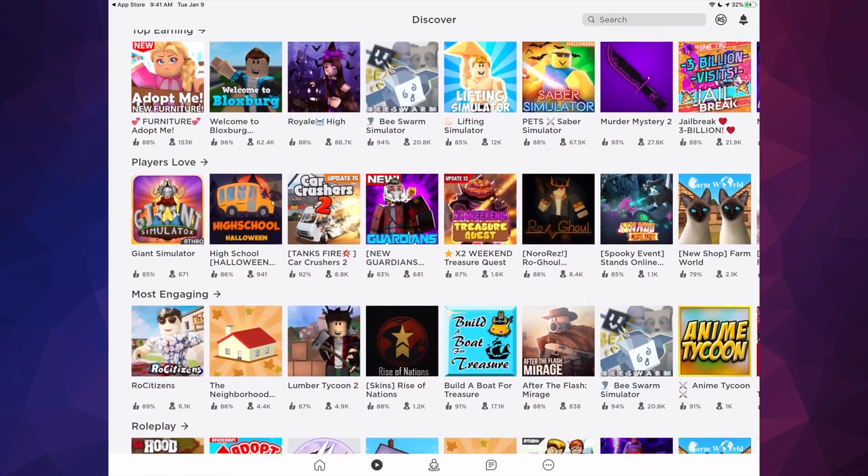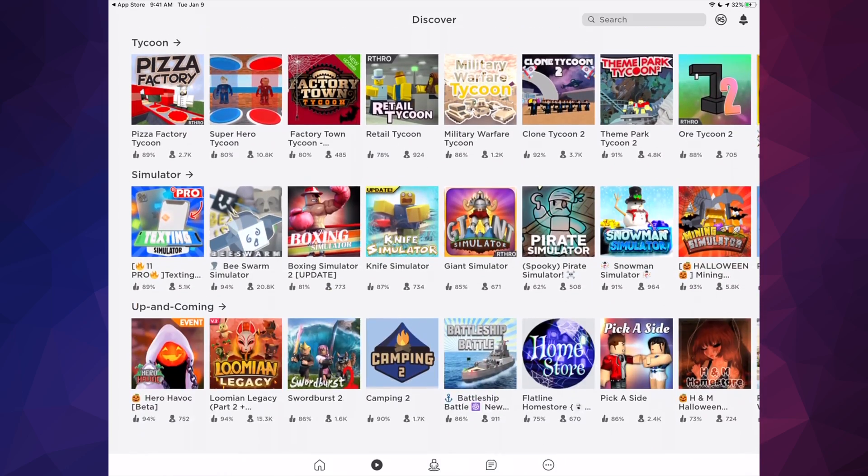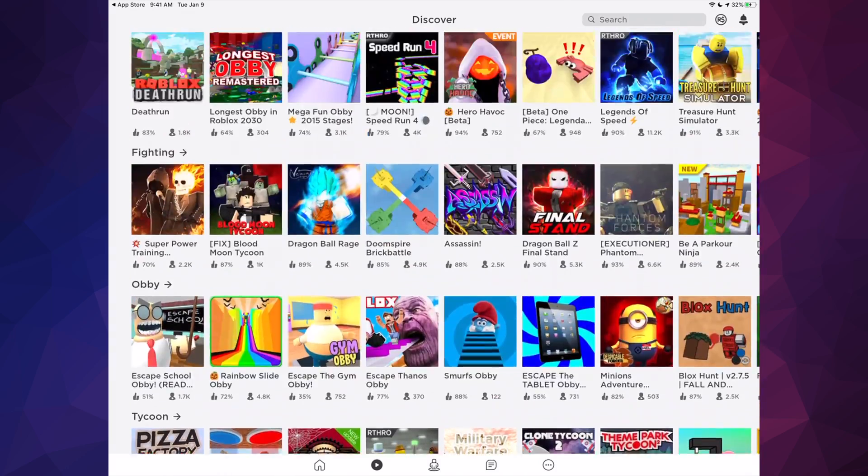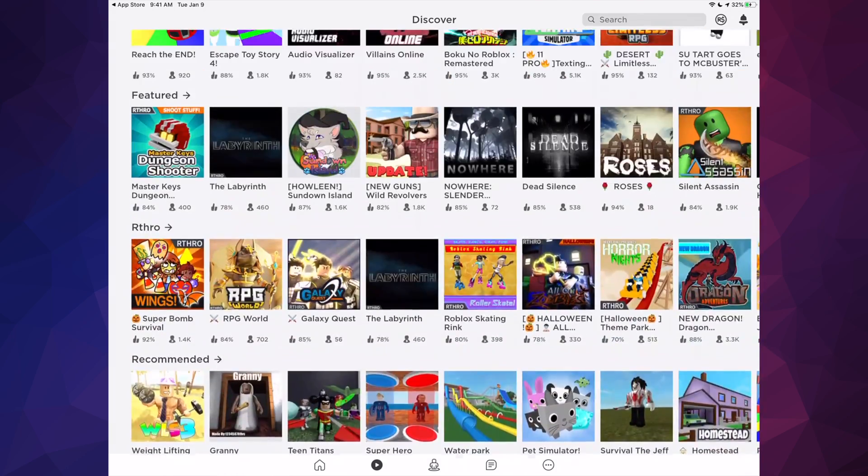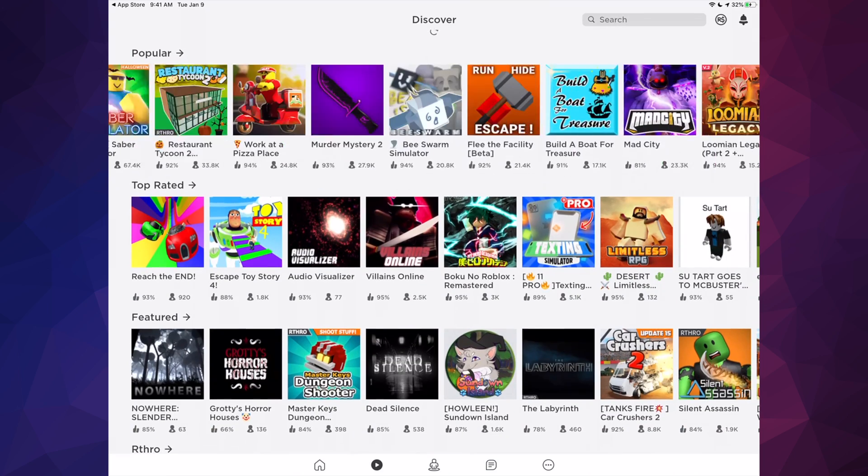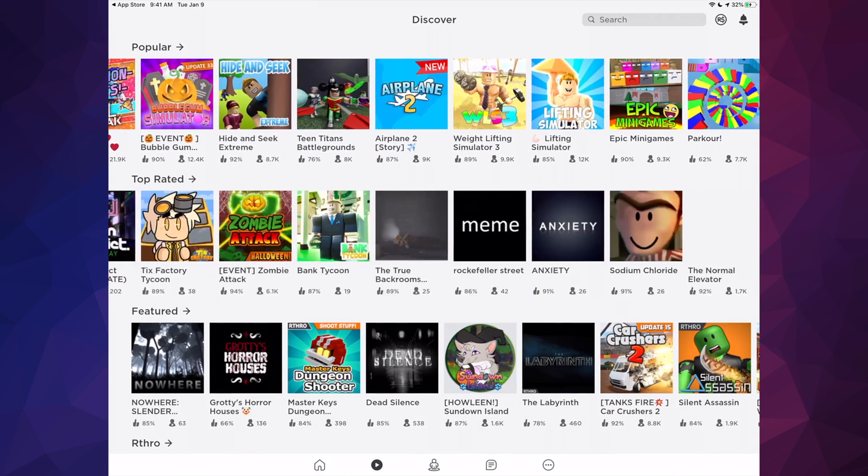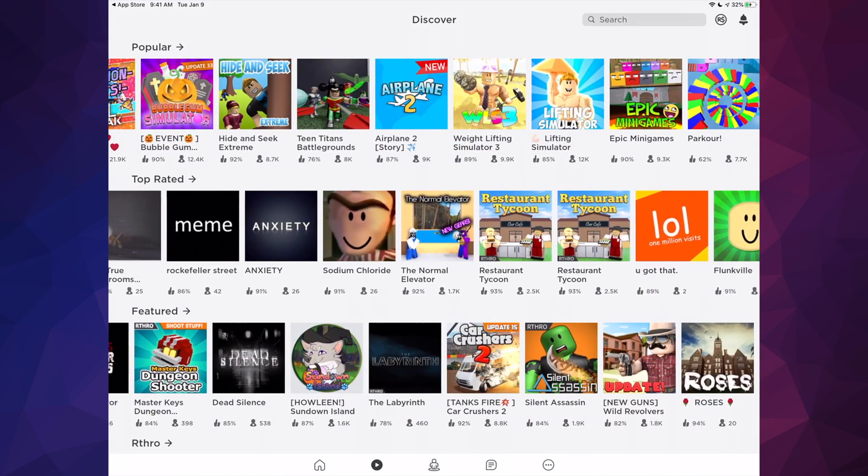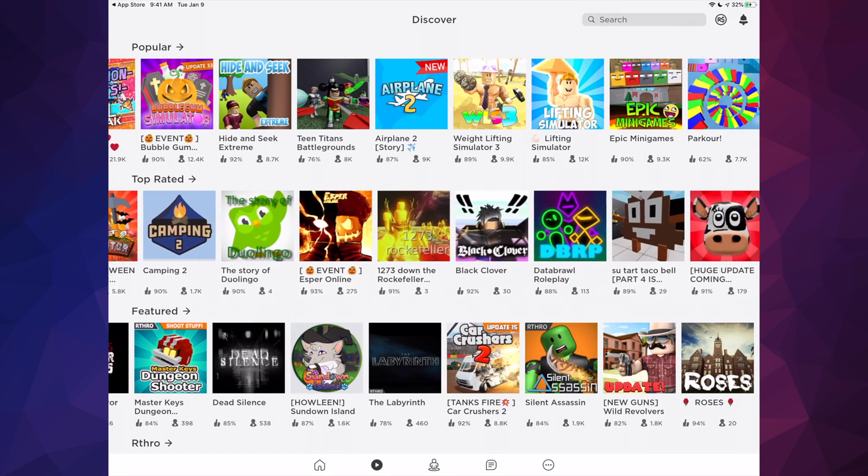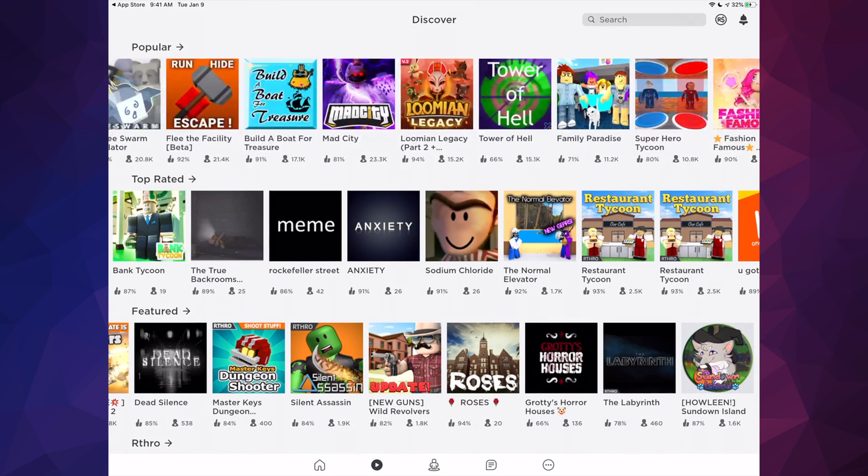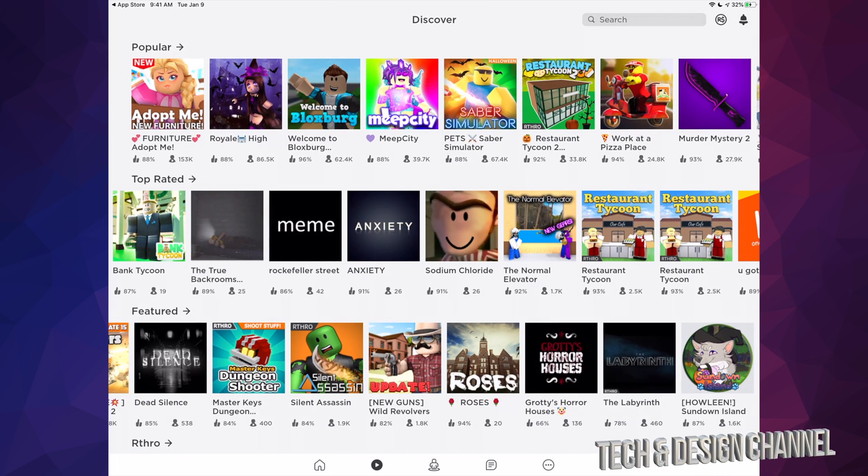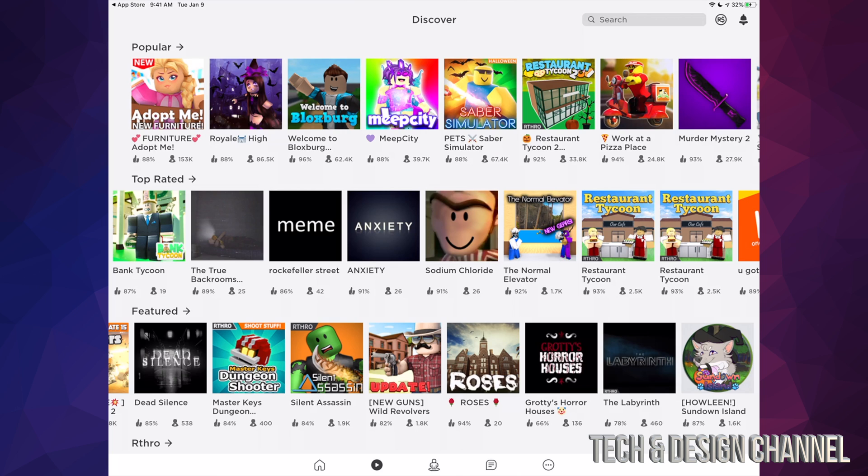Up here you can also scroll to see more and more games. There's a ton, there's actually too much stuff here. So we're just going to go back here and we're just going to get into a game so you can see how that is exactly.